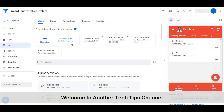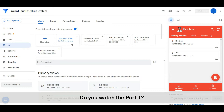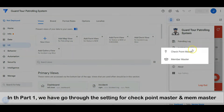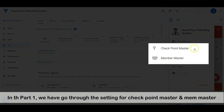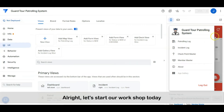Hi everyone, welcome to another Tech Tips Channel. Today we will continue our guard tour patrolling workshop, part two. Did you watch part one? I highly recommend you watch part one first. In part one we went through the settings for checkpoint master and the member master. The link for part one is shared at the top right. Alright, let's start our workshop today.